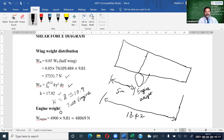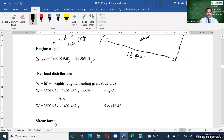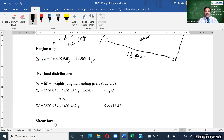Now we have to find the engine weight. I'm considering the Rolls-Royce engine here. The weight of the Rolls-Royce engine is about 4900 kg, and I am converting this into Newtons. After that, we are going for net load distribution — this is the term w. We have to integrate this w, as per the shear force formula V equals integral of w. The net load distribution is nothing but lift minus weight of engine, landing gear, and structure. In some aircraft, landing gear is carried inside the wing where engines are not present.